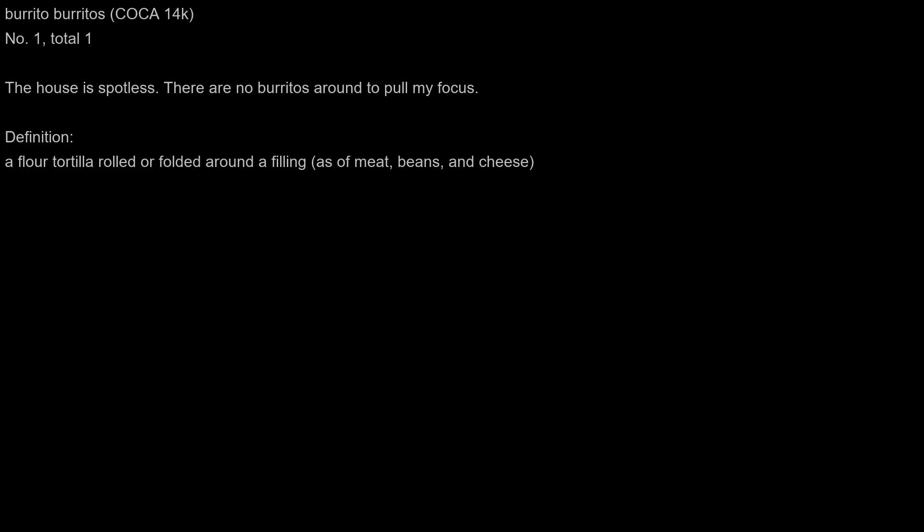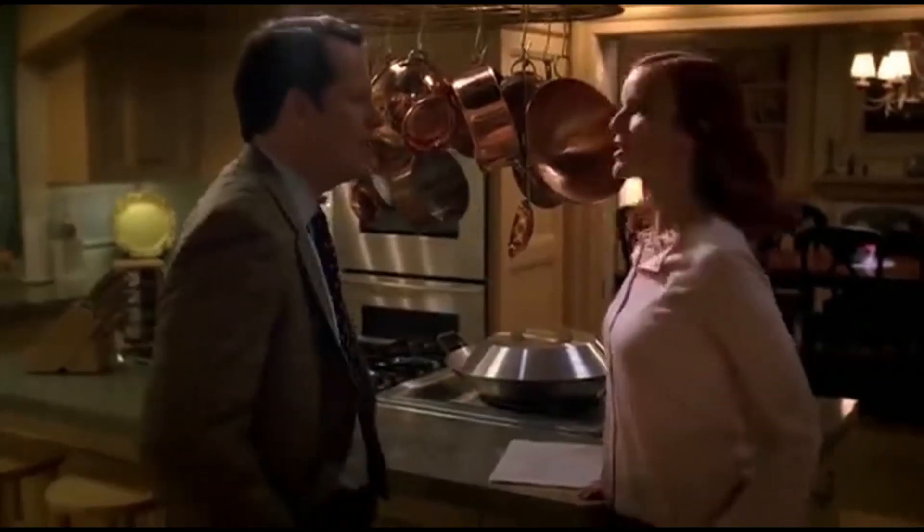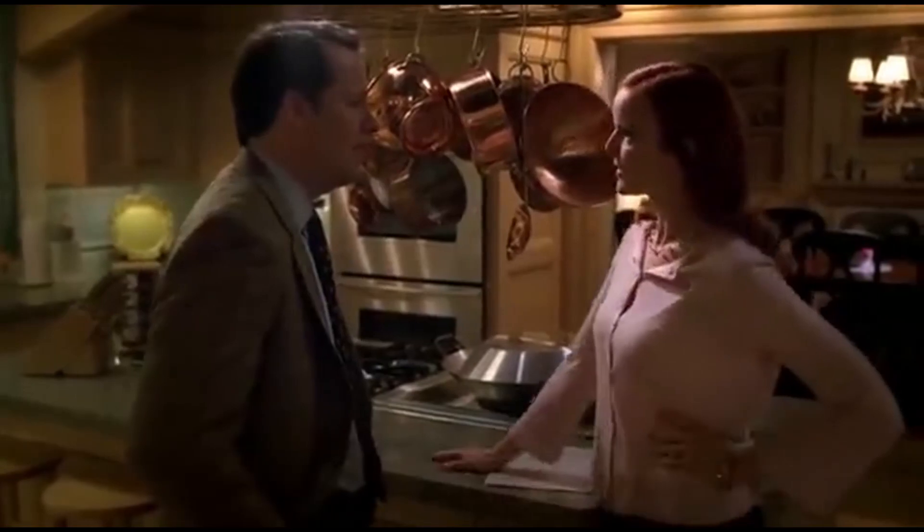Burritos. The house is spotless. There are no burritos around to pull my focus. Now, the house is spotless. There are no burritos lying around to pull my focus.